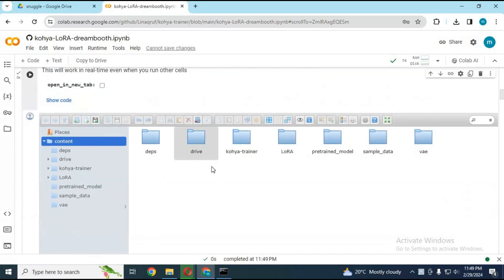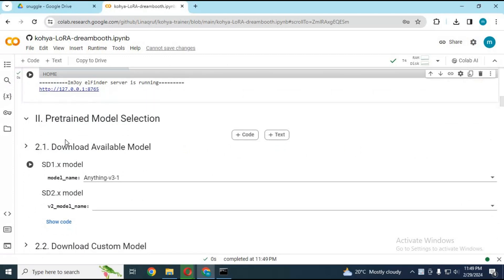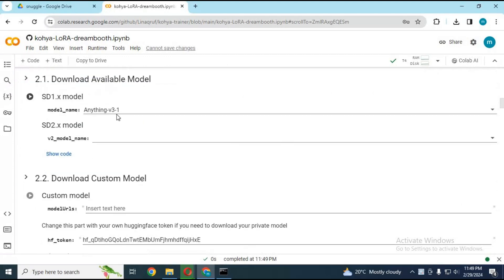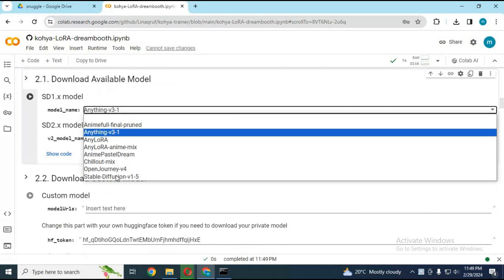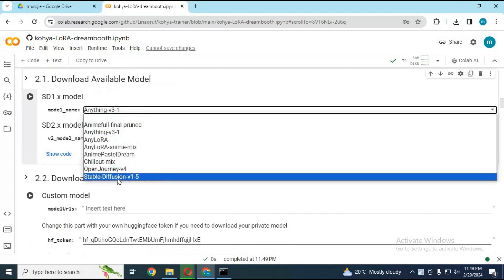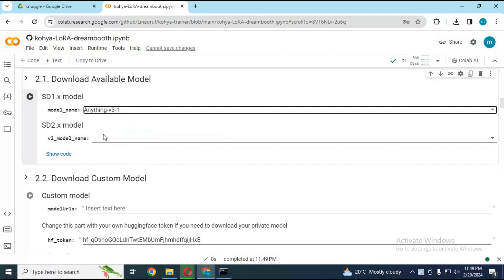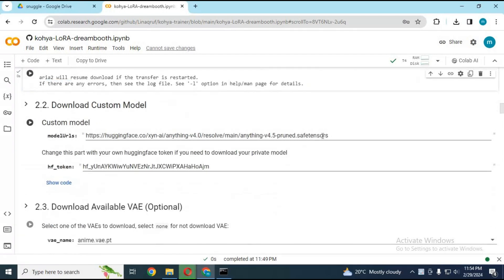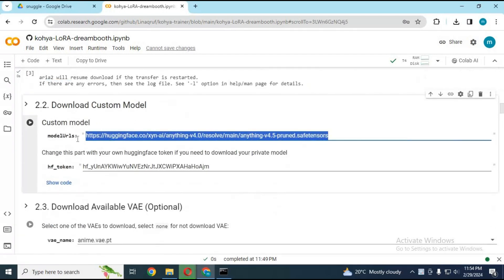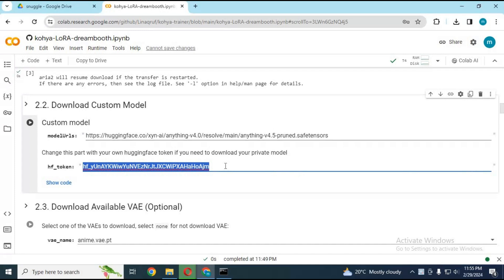You can choose a model from the list and run this cell, but if you want to choose your own model, you need to put the link and your hugging face token to download that model in cell 2.2. I recommend to use cell 2.2 with the latest anything version.